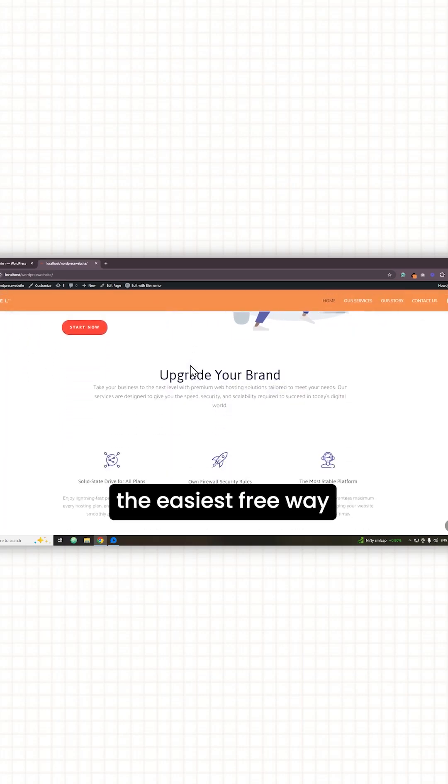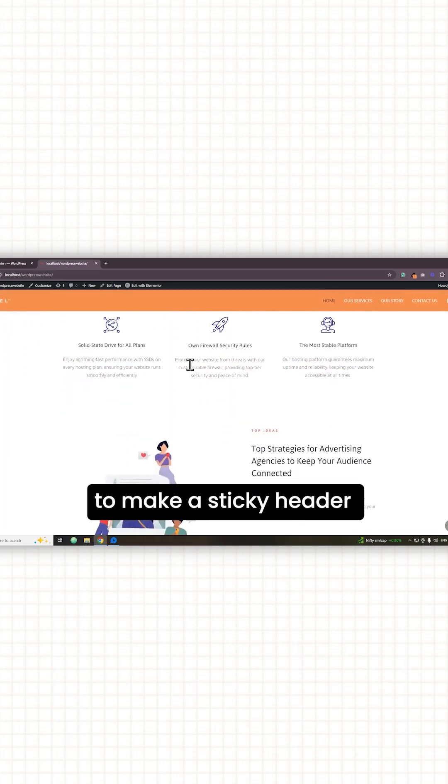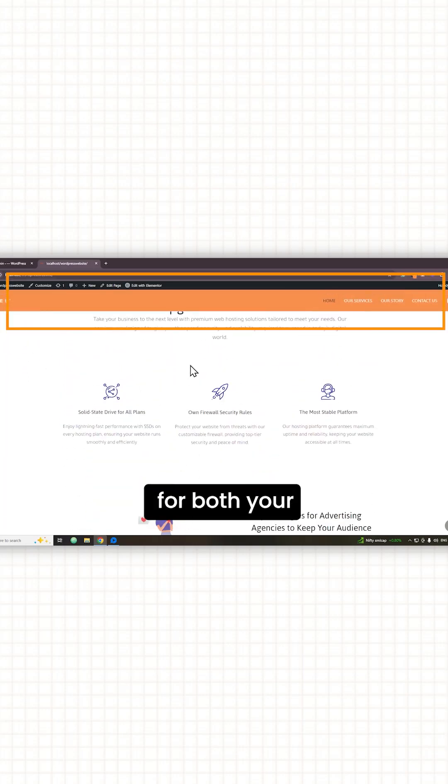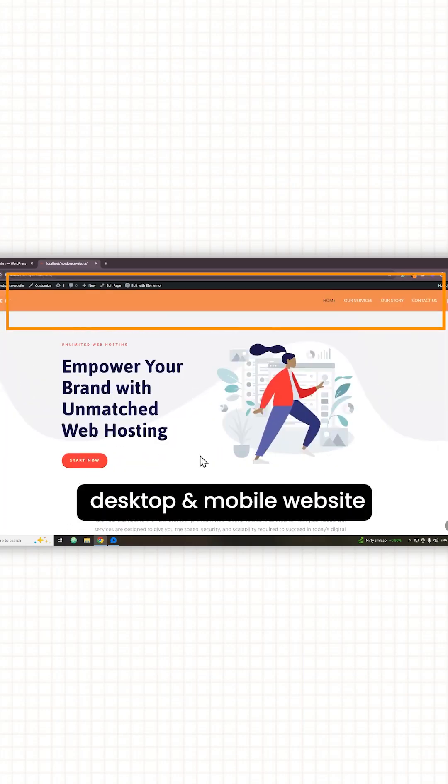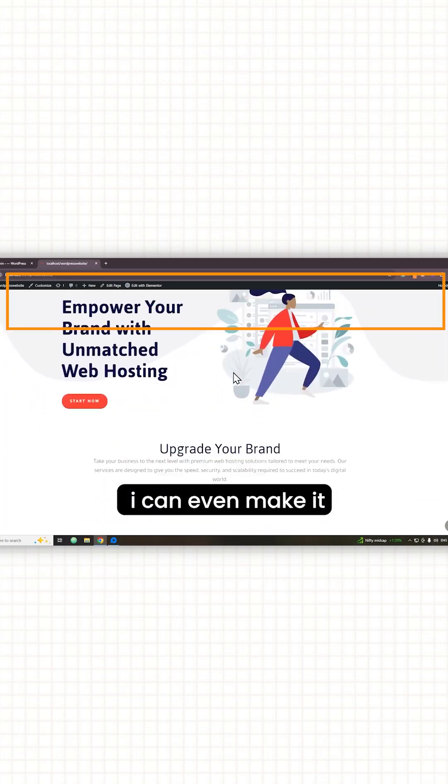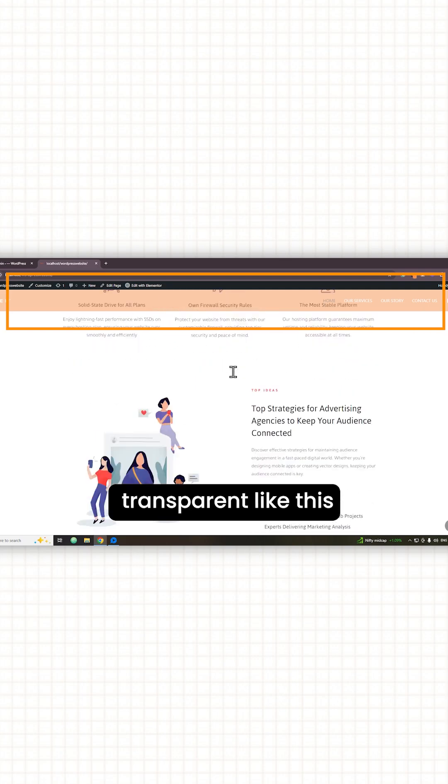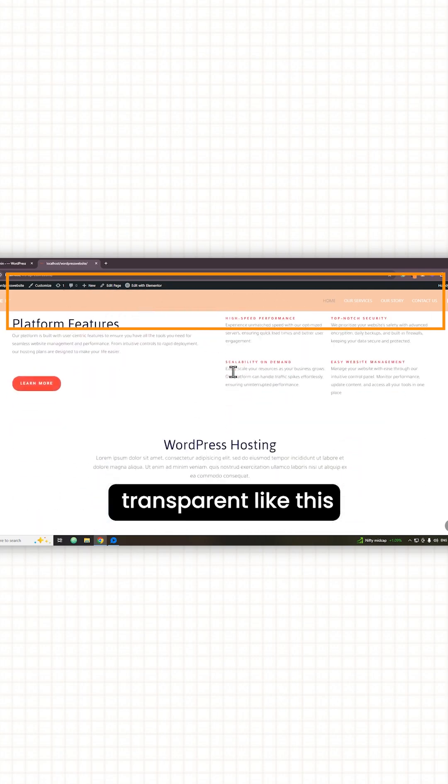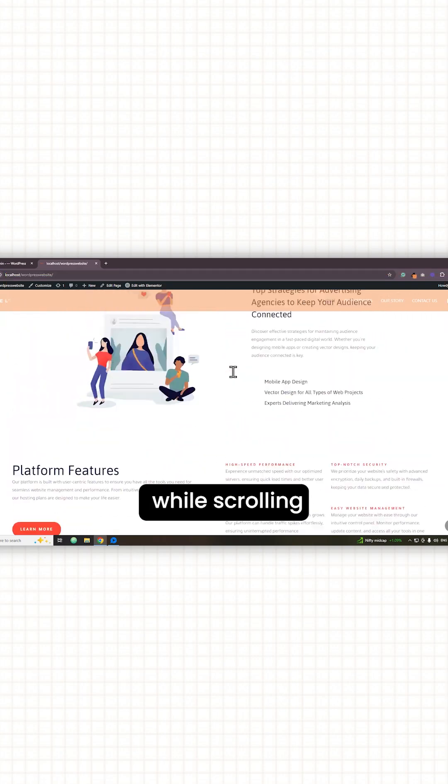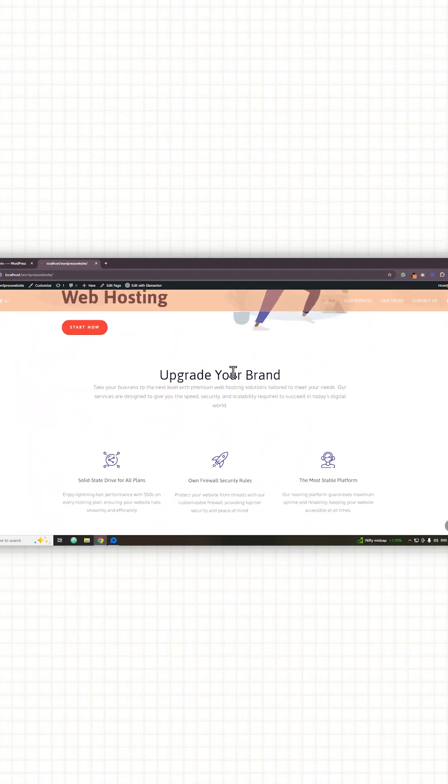Today I'll show you the easiest free way to make a sticky header for both your desktop and mobile website. I can even make it transparent like this so it looks nice while scrolling.